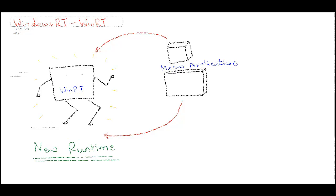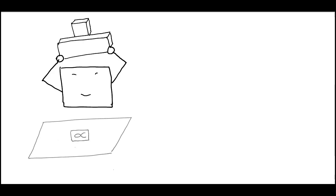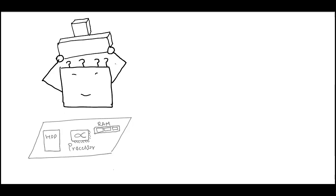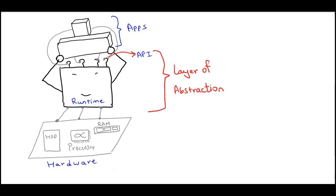A runtime essentially provides services or hooks for the applications which run on it. For instance, a runtime typically provides access to the physical hardware on a system and hooks to services in the form of APIs. Essentially, it is a layer of abstraction between the application, the OS, and the hardware.